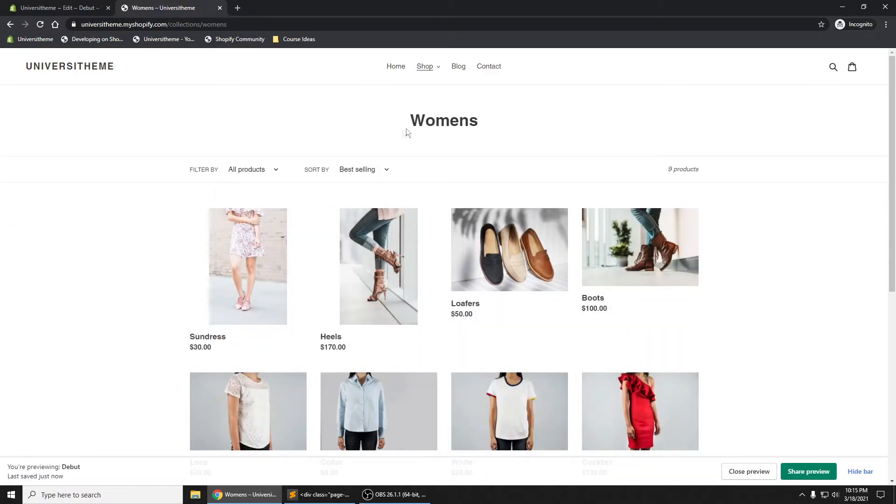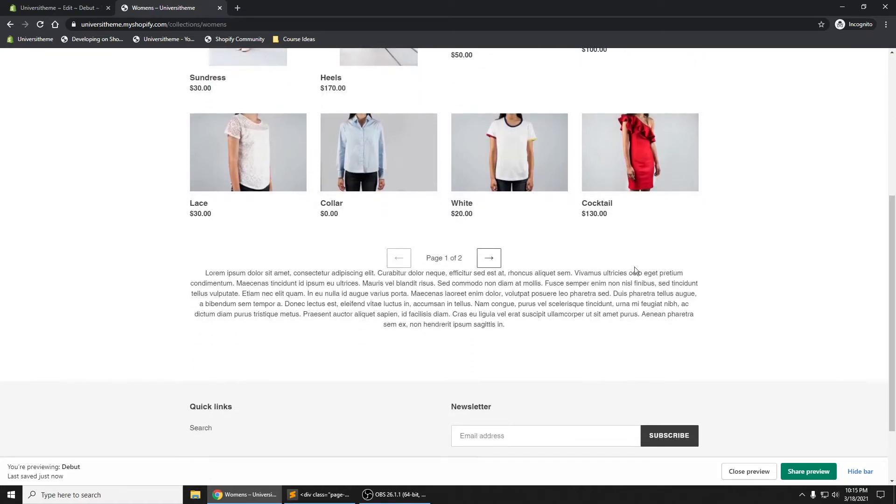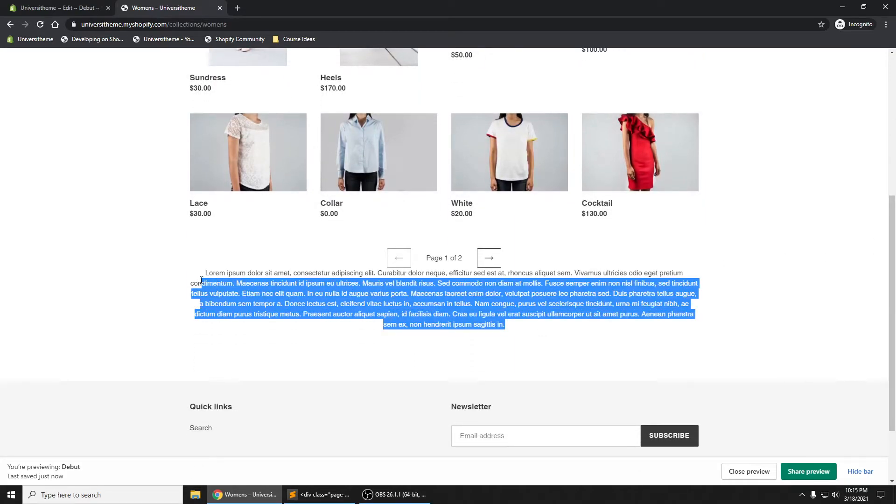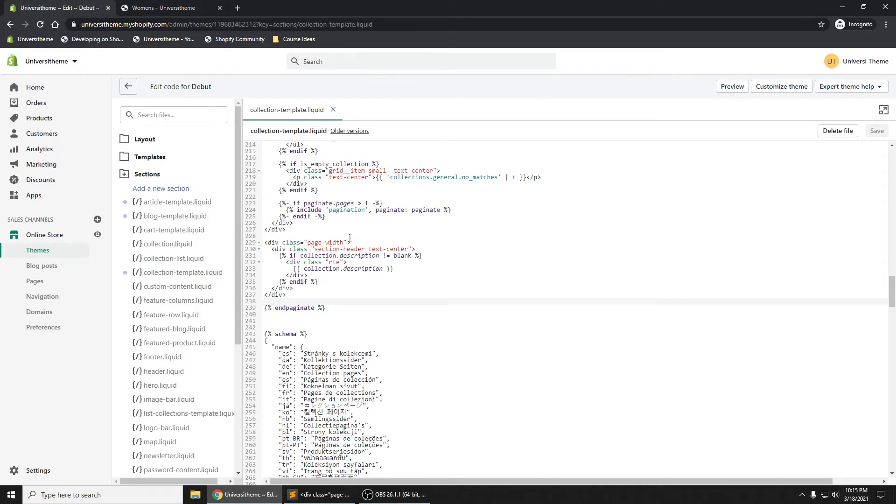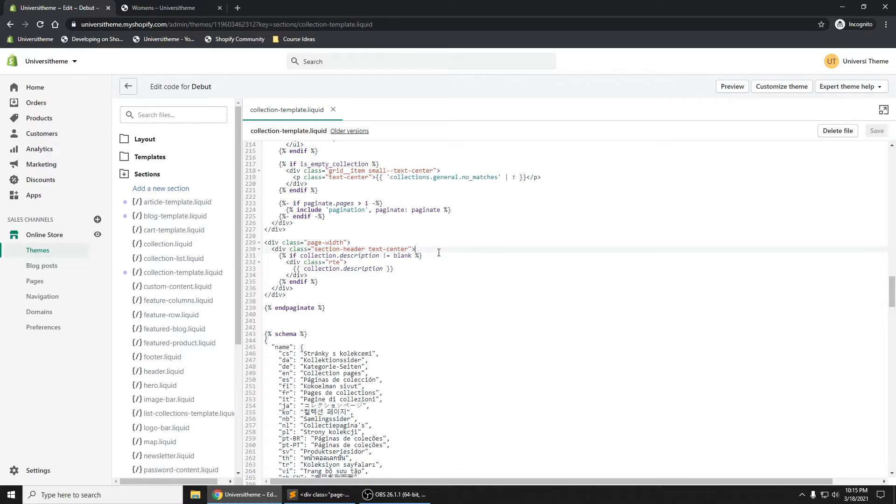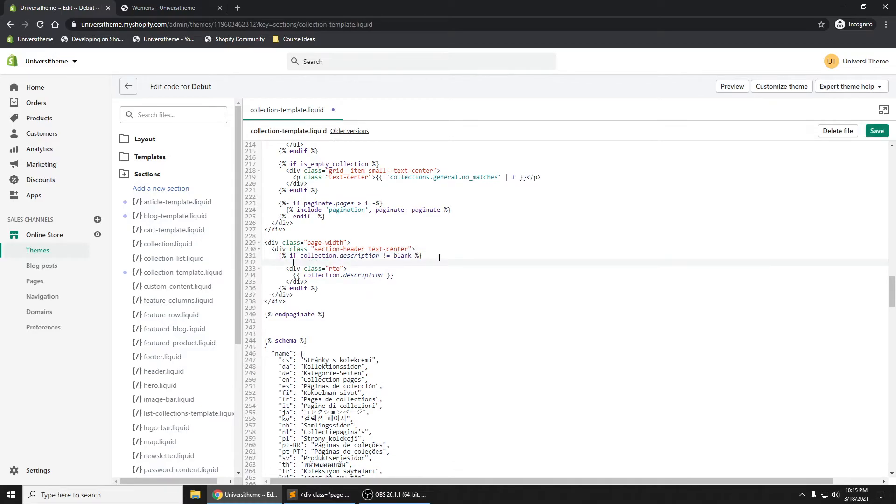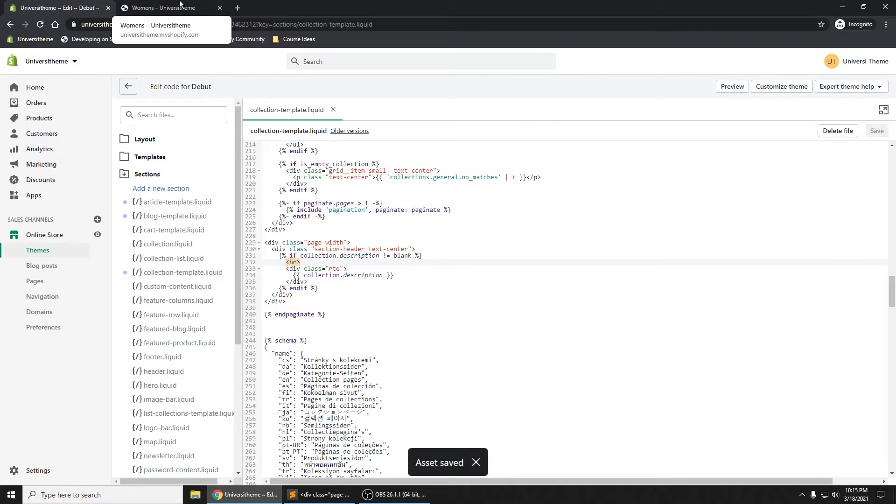Here we are. We see Women's up top. If we scroll down to the bottom, we have our collection description. Now you can see it's right up against this pagination that's happening. What you can do just as a very simple fix for now is to put in here an HR tag, just like that. Control S to save it, refresh.